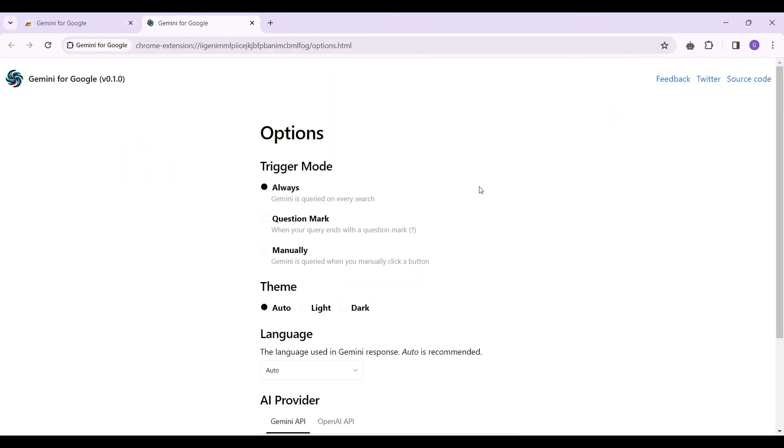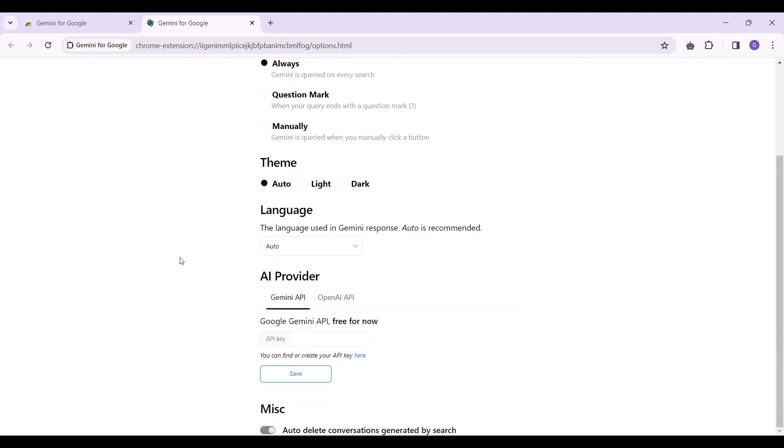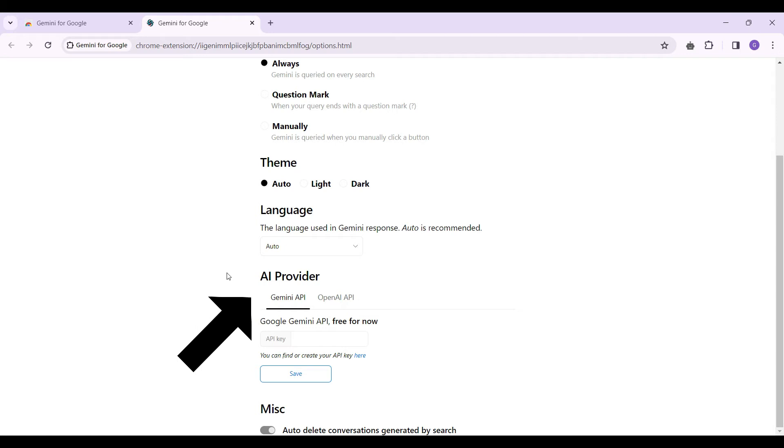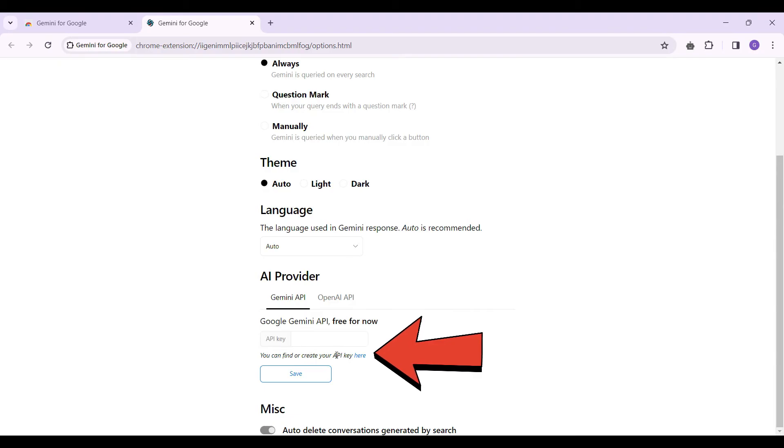Now we need to scroll down to add the Gemini API. It's under the tab labeled as API provider. There are two APIs: Gemini and OpenAI. For now we need the Gemini API. You can find or create your own API keys here. Let's click on this button.